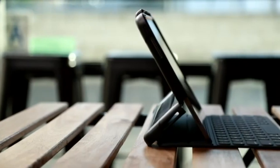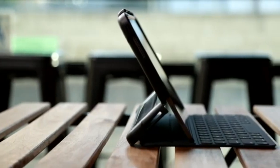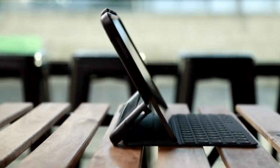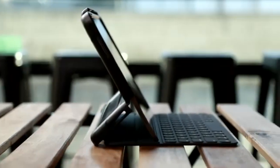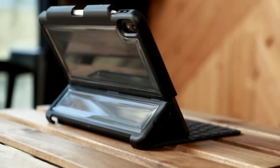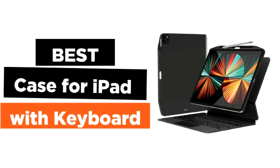Additionally, once the iPad is enclosed in this case, accessing the USB-C port on the Magic Keyboard can be challenging.